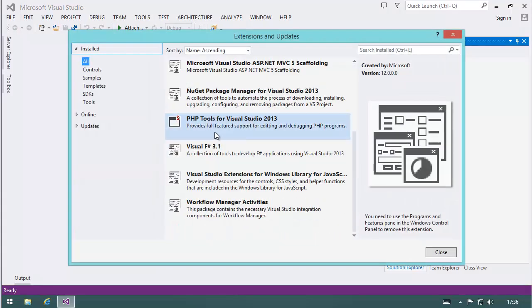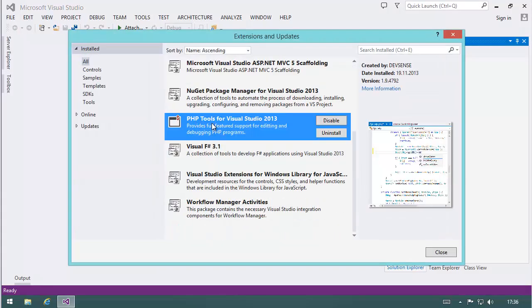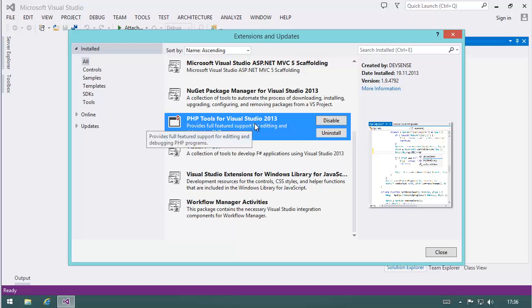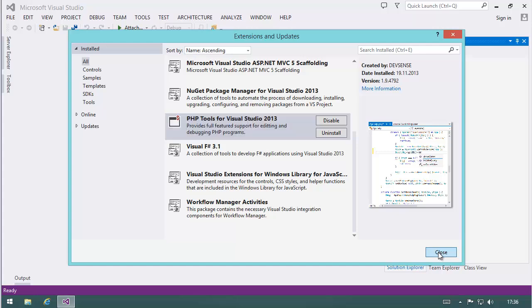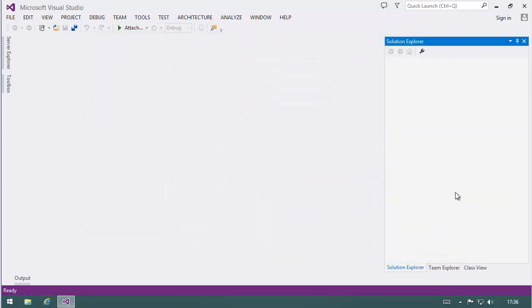Here you see PHP Tools from DevSense, the vendor which provides this tool. DevSense is very busy in updating everything and they just shipped the extension for Visual Studio 2013, so it's nicely integrated. And what I want to show you now is how it feels to develop PHP with this extension in Visual Studio.